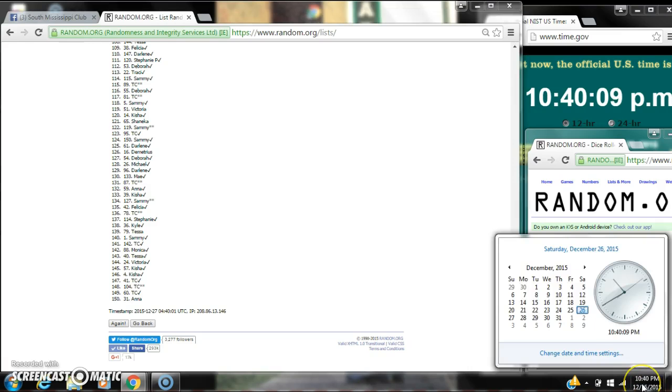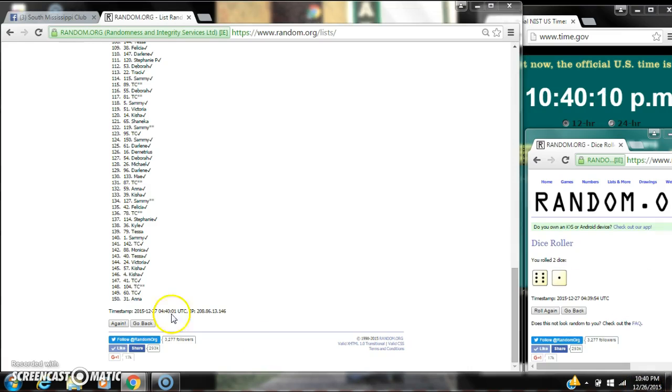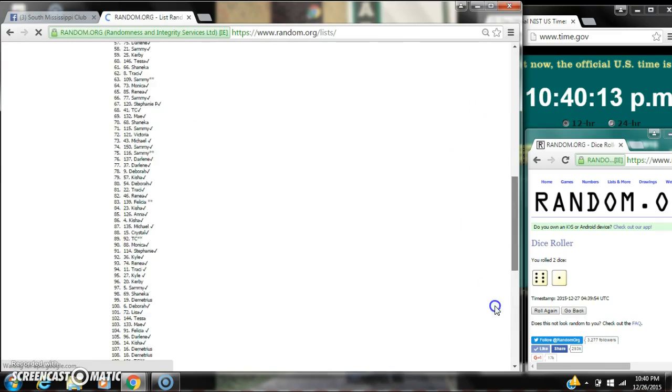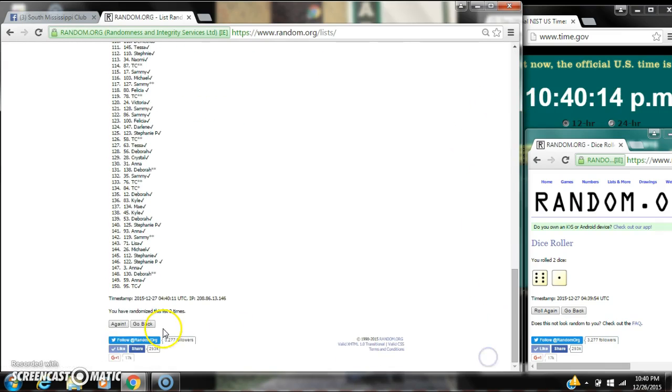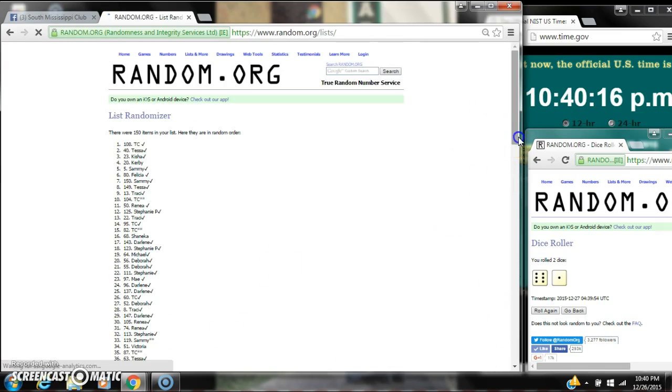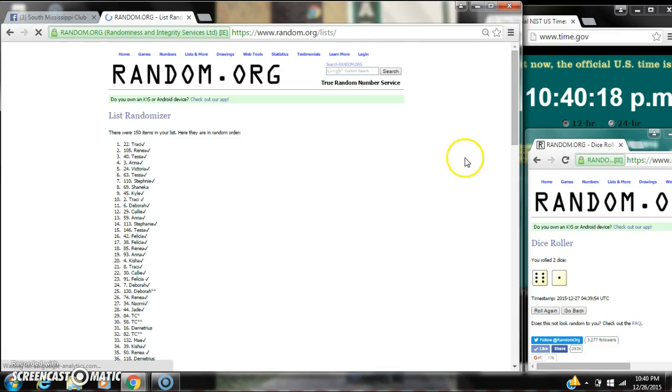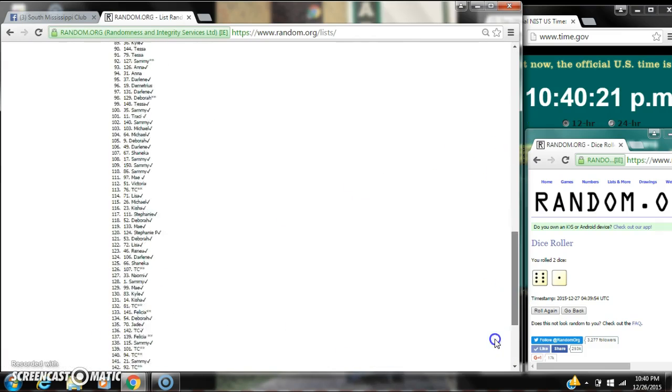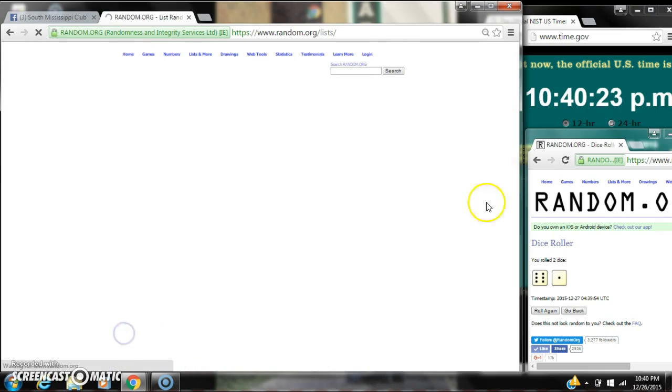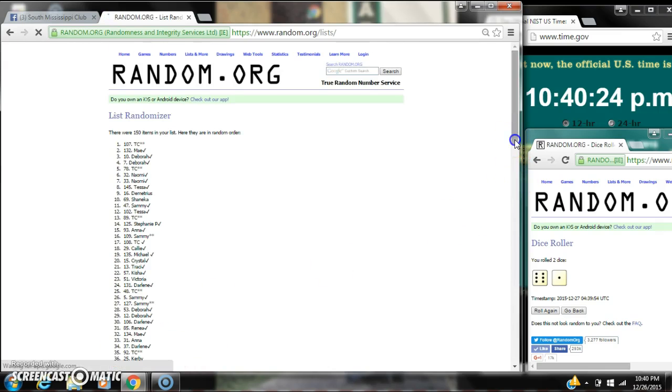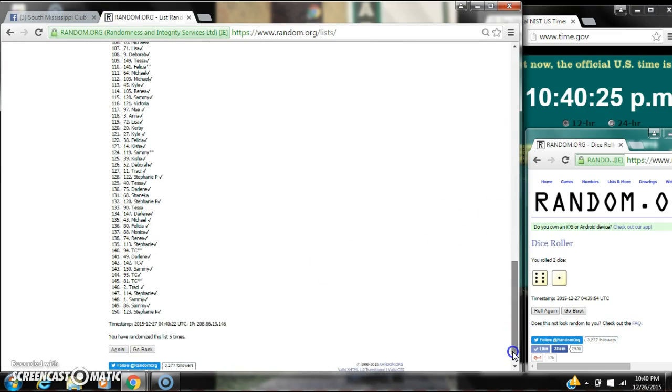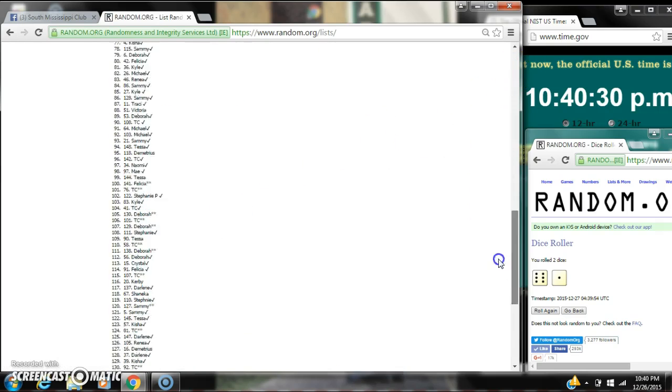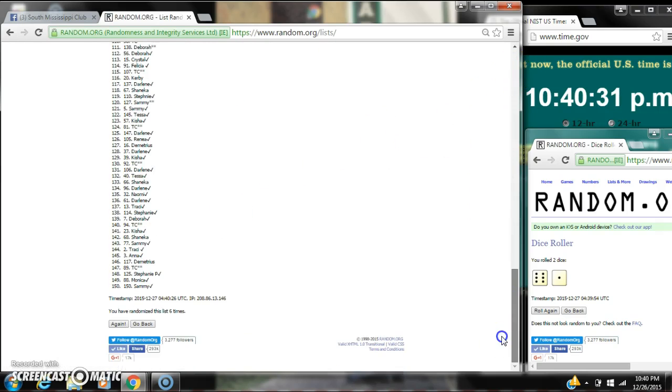Dice costs for a 7, so here we go at 10:40. That's 2, 3, 4, 5, 6. After the sixth time, there are 150 items on the list. Lisa is on top, Sammy is on bottom.